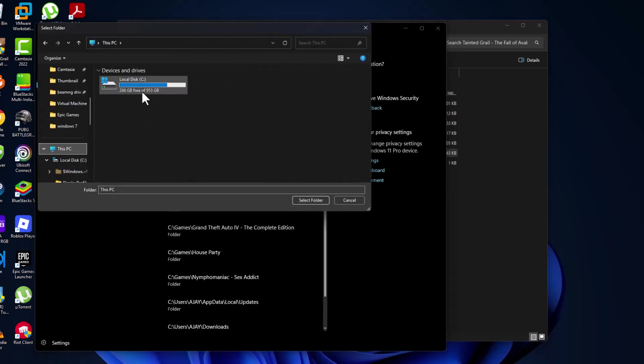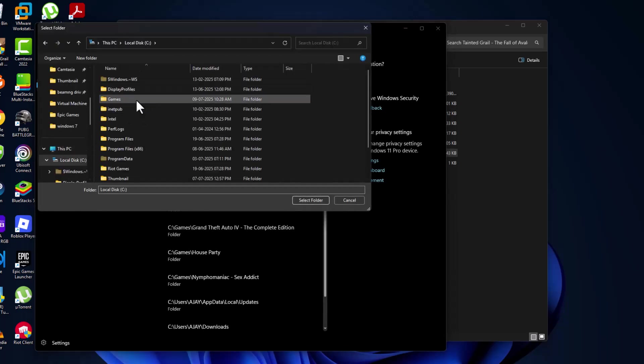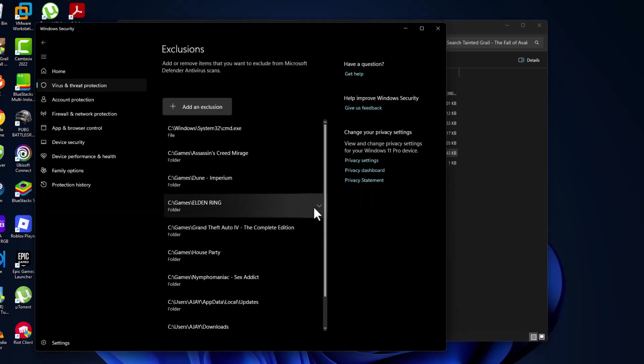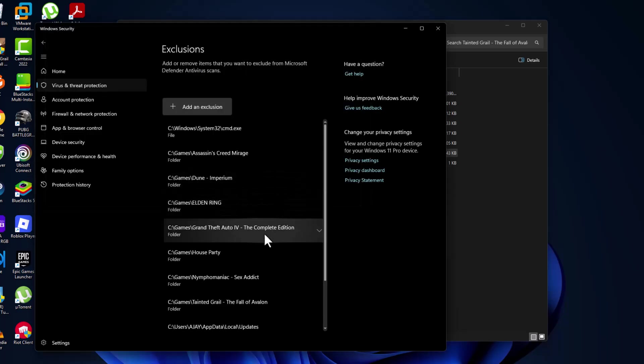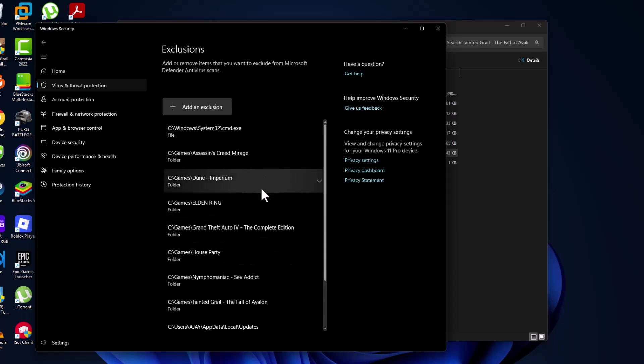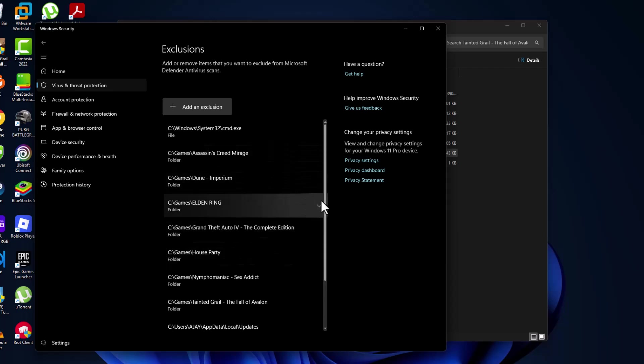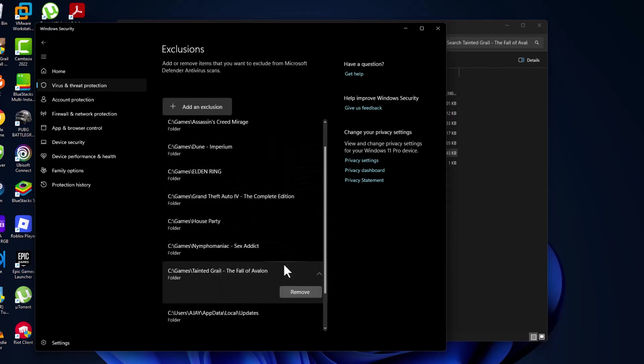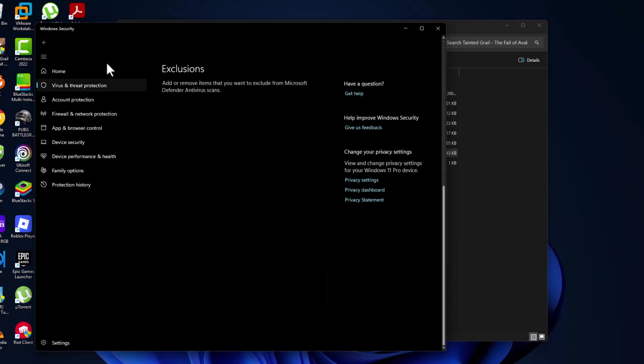I saved in C drive Games. Select the game folder and select the Folder option. Now the game has been added to this list as you can see. Go back.